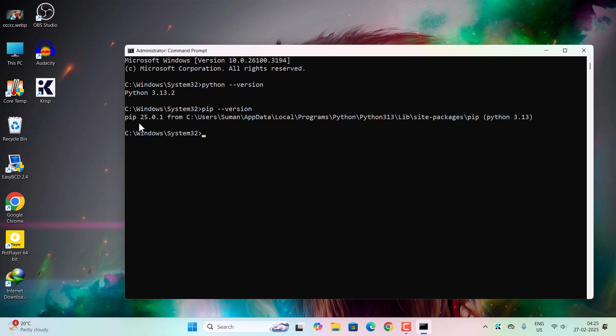And now type 'pip space install space jupyter.' Please notice the spelling - this is J-U-P-Y, not J-U-P-I. Now hit enter and wait for a few seconds to a minute.